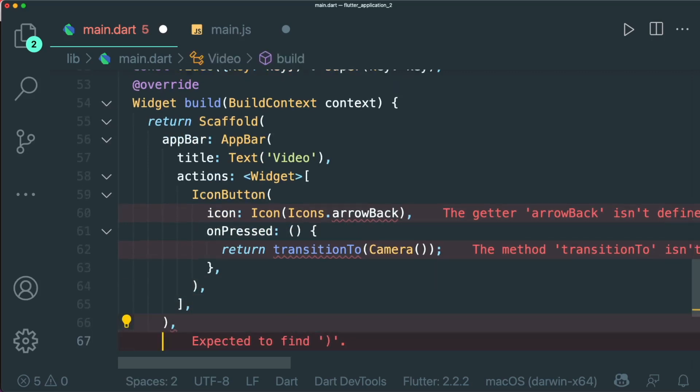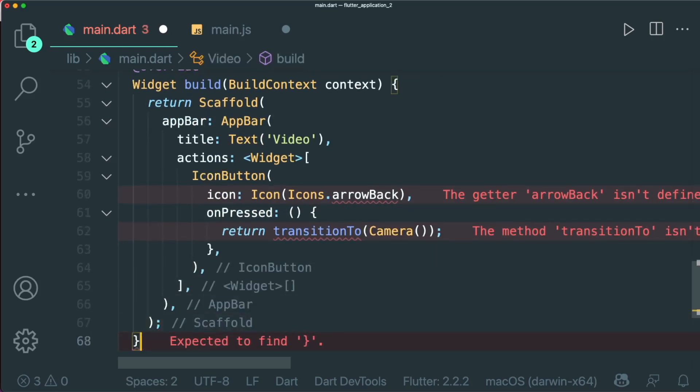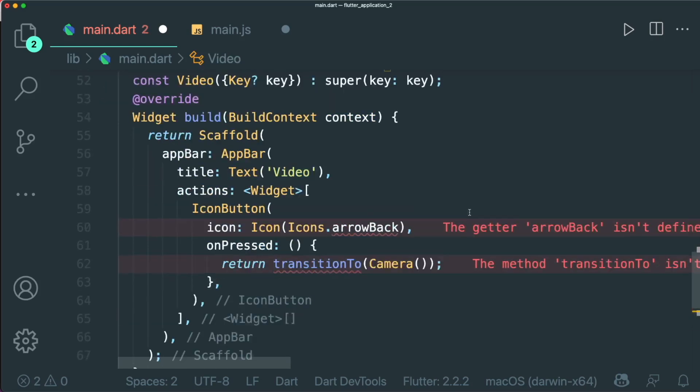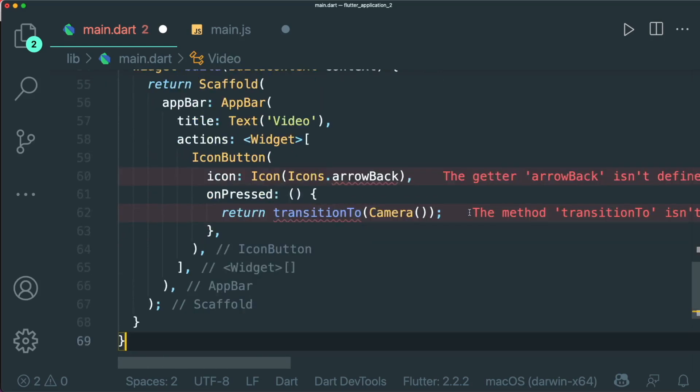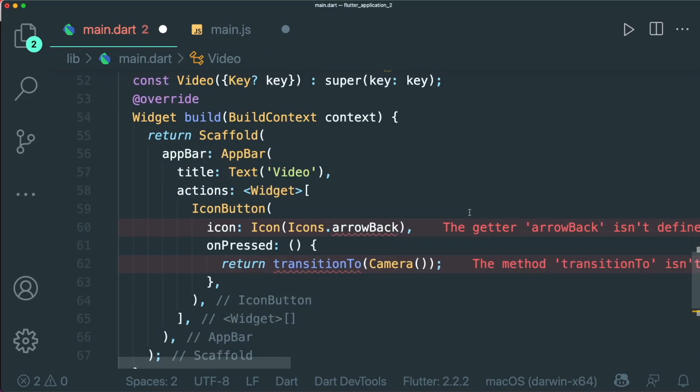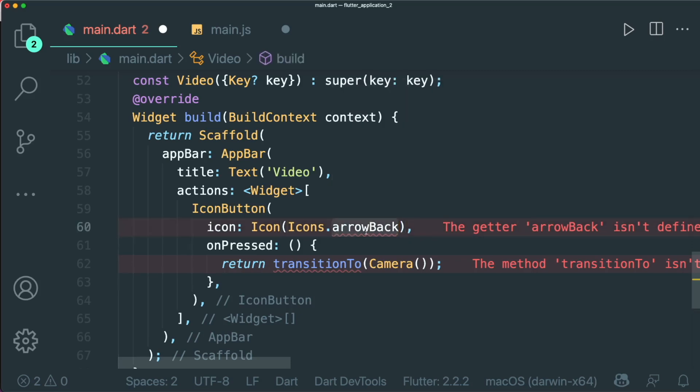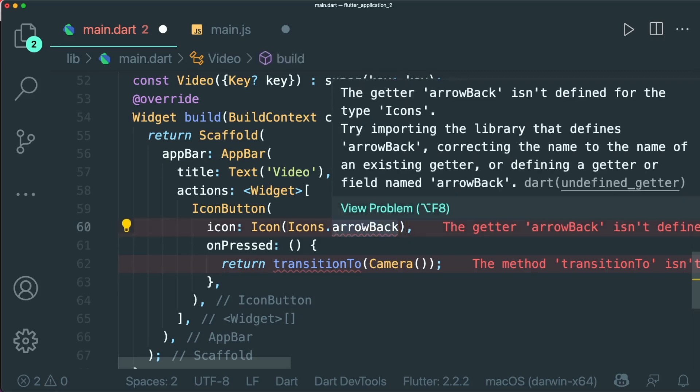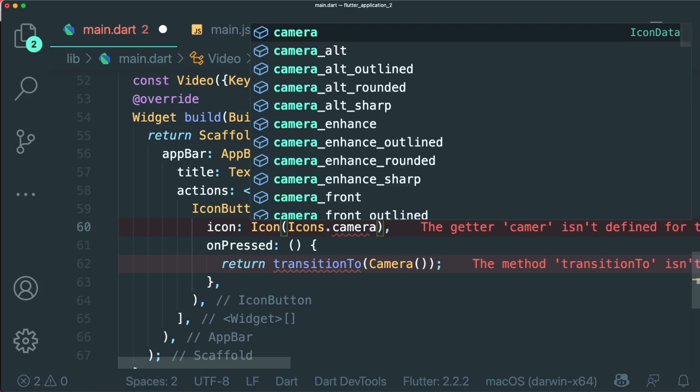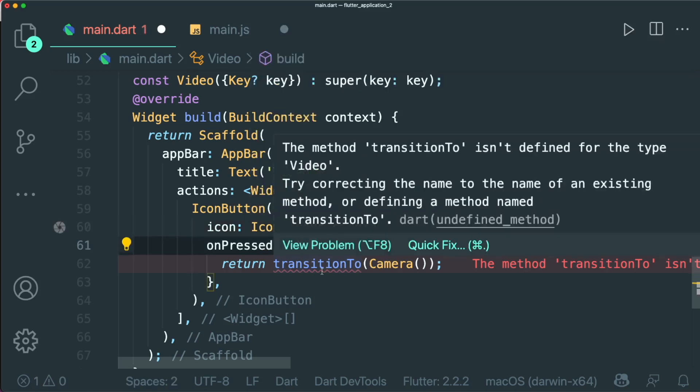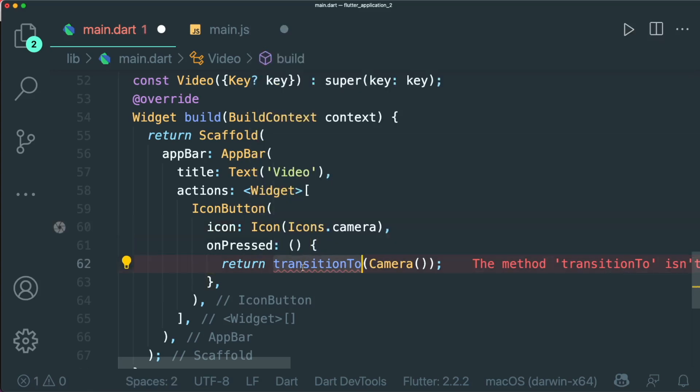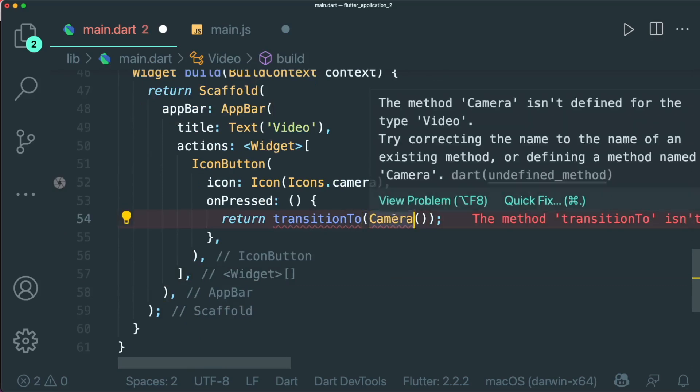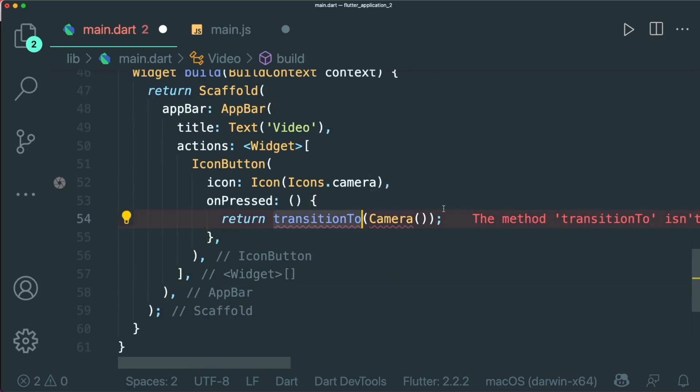And then if we were just to click on the different suggestion, you can see that it is kind of working as we want it to be. So inside icon, we don't have an icons.arrowBack. So maybe put in a camera icon instead. And then for this, we don't have this transition to function. And we don't have this camera object as well.